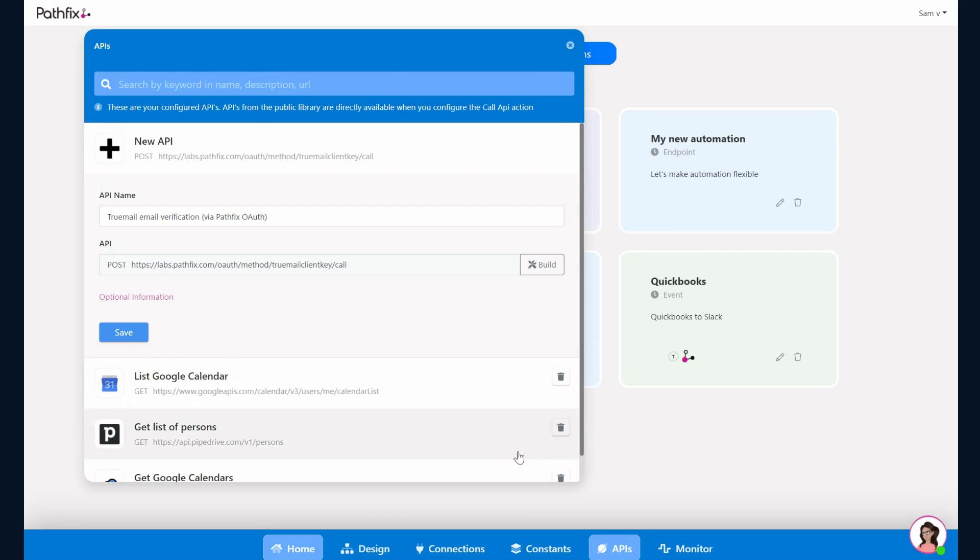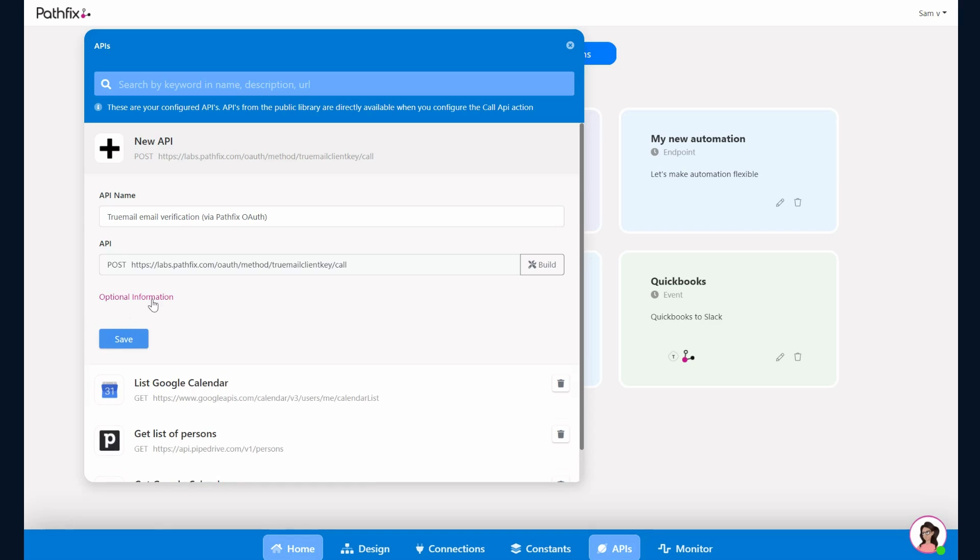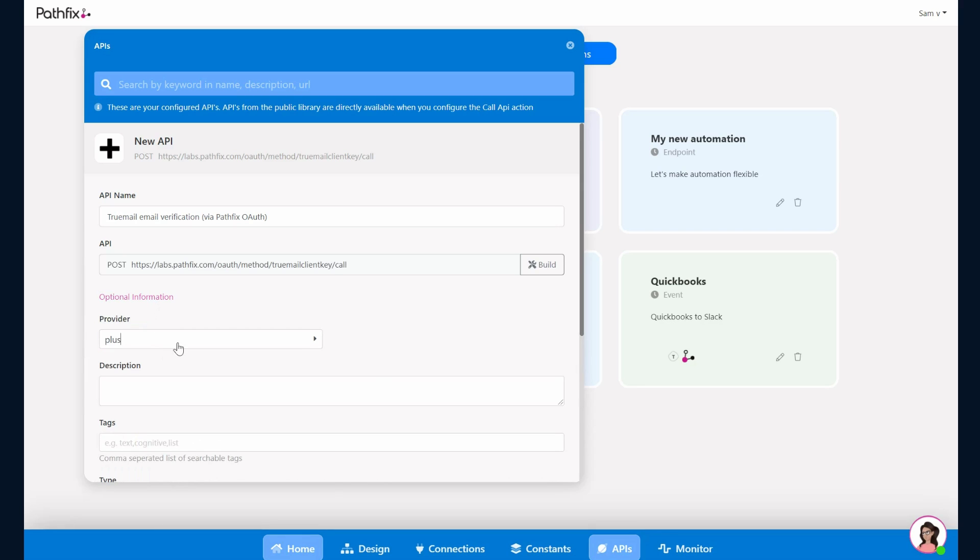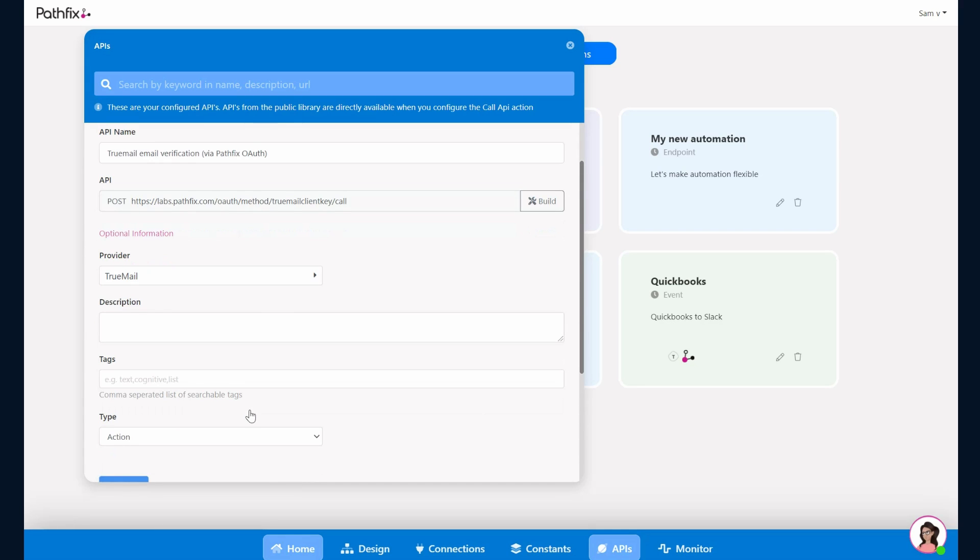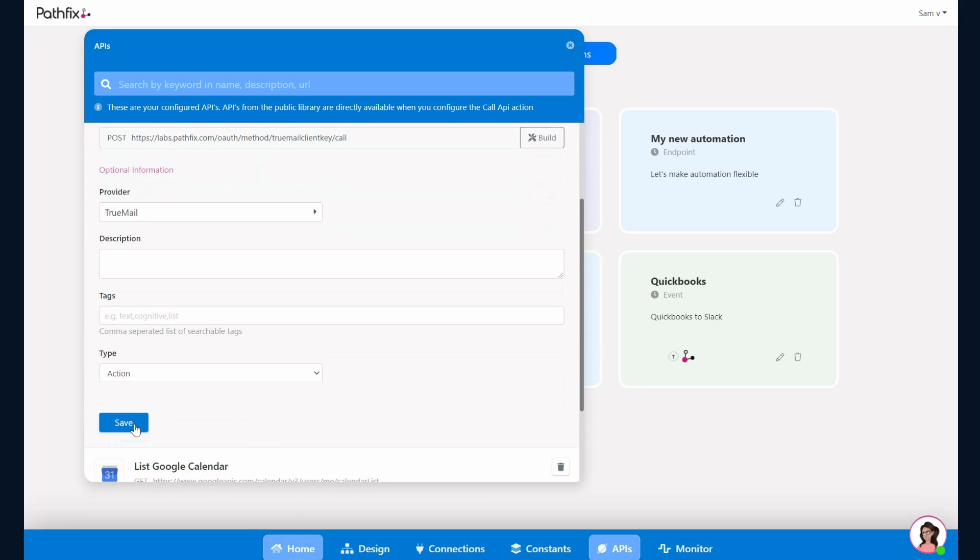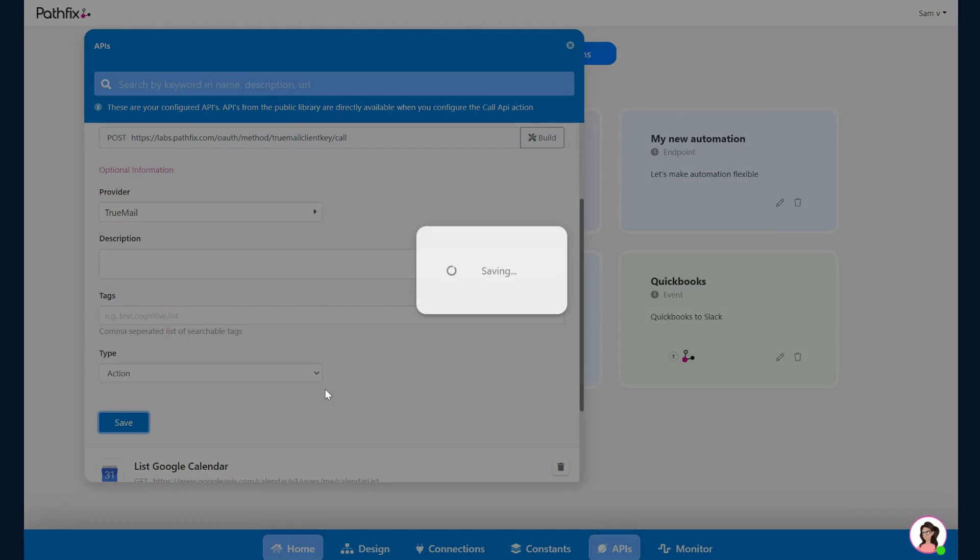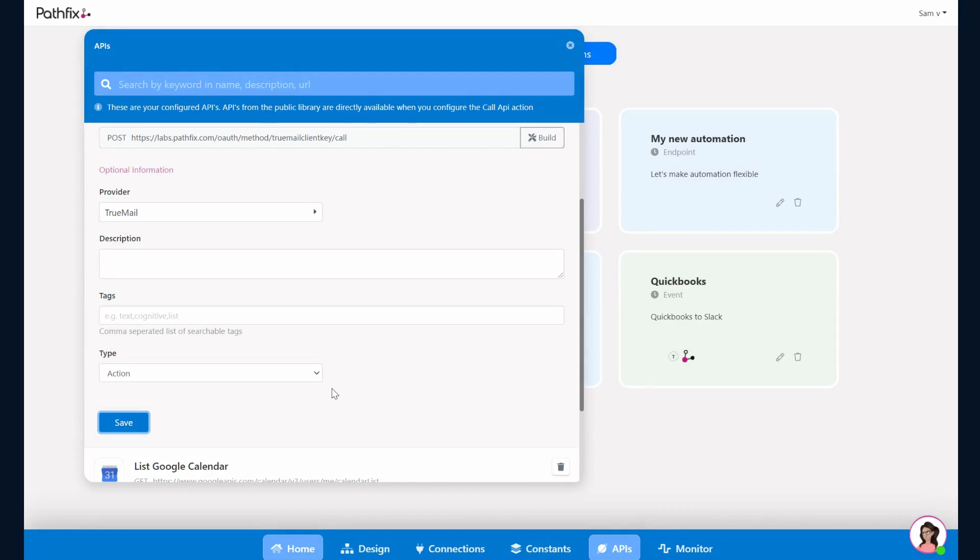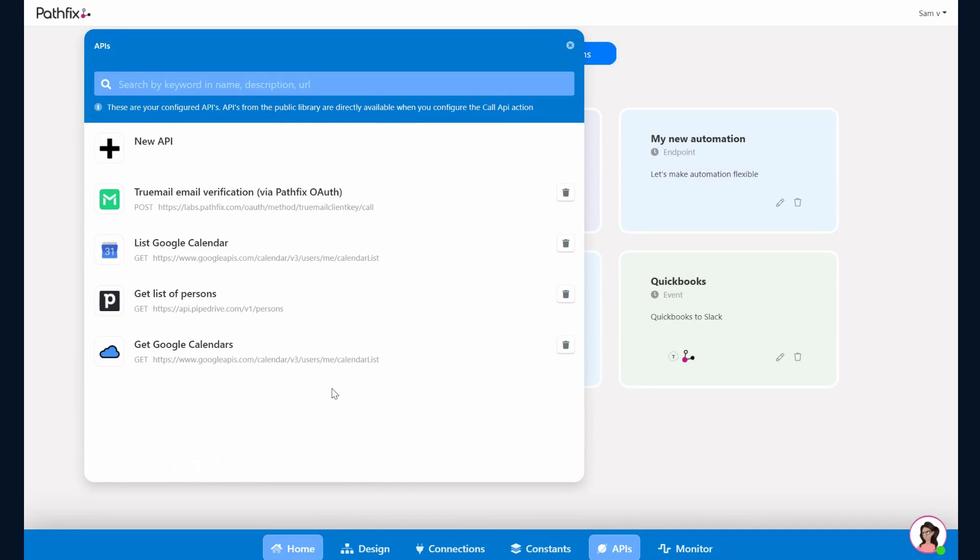Go to Options again just to select the provider icon. This again would be an Action. We'll click on Save. That's it, this API is now ready for you to use in your automation.